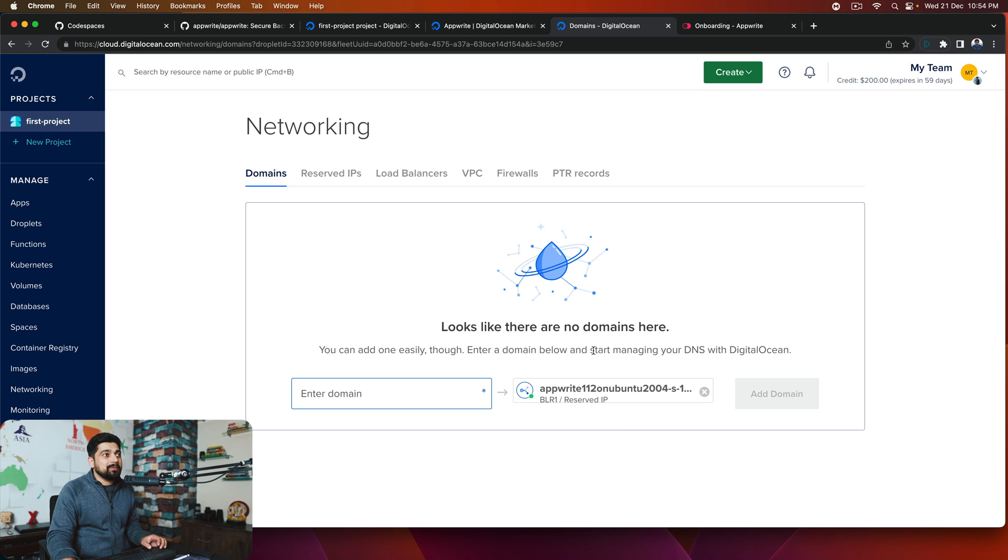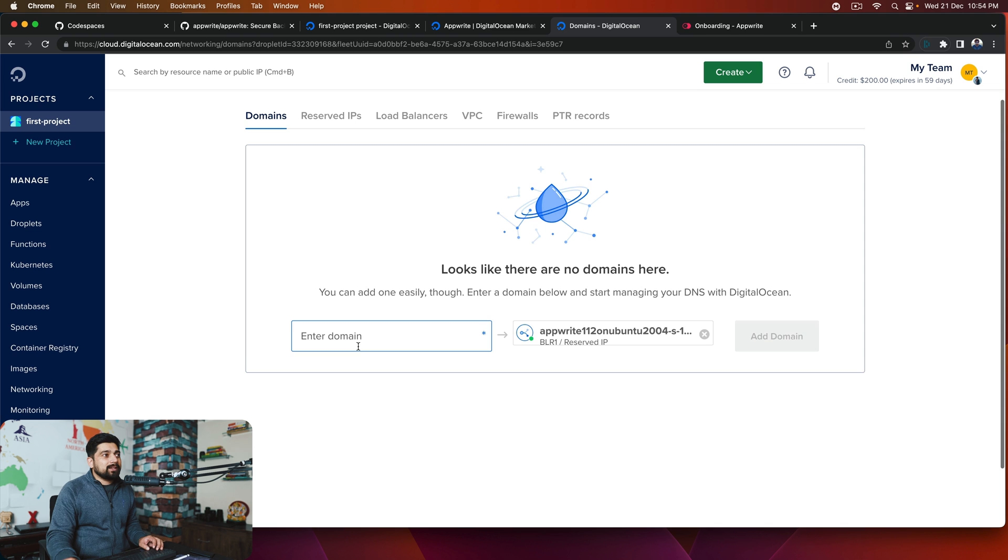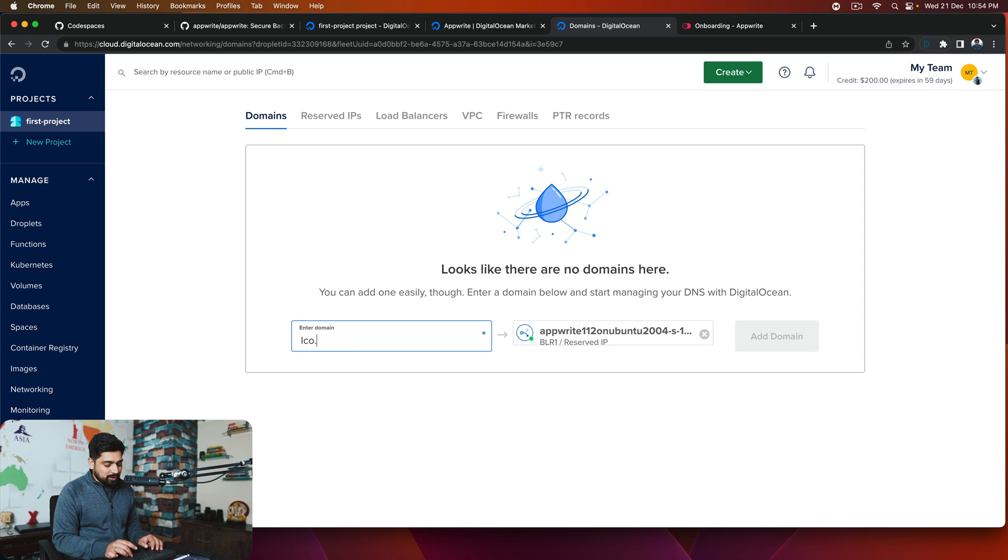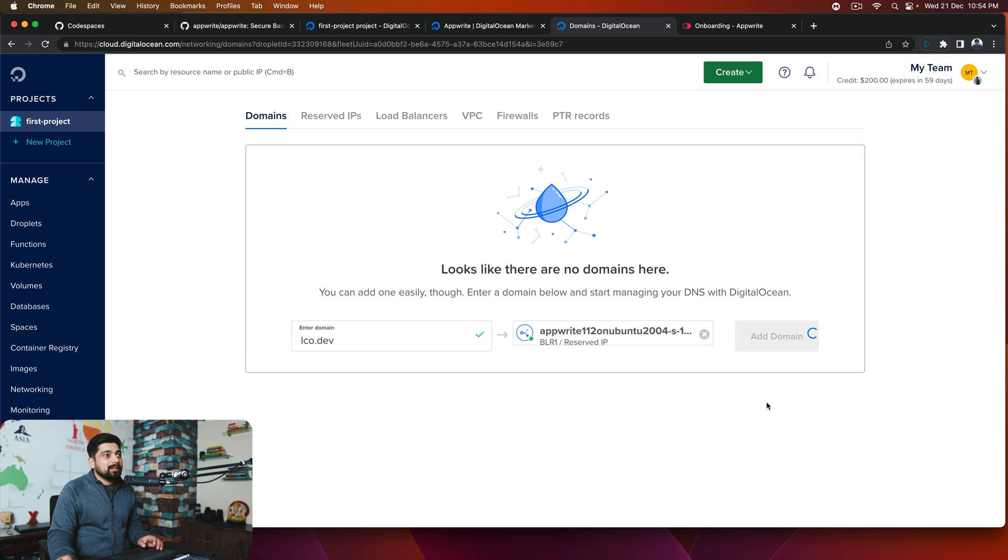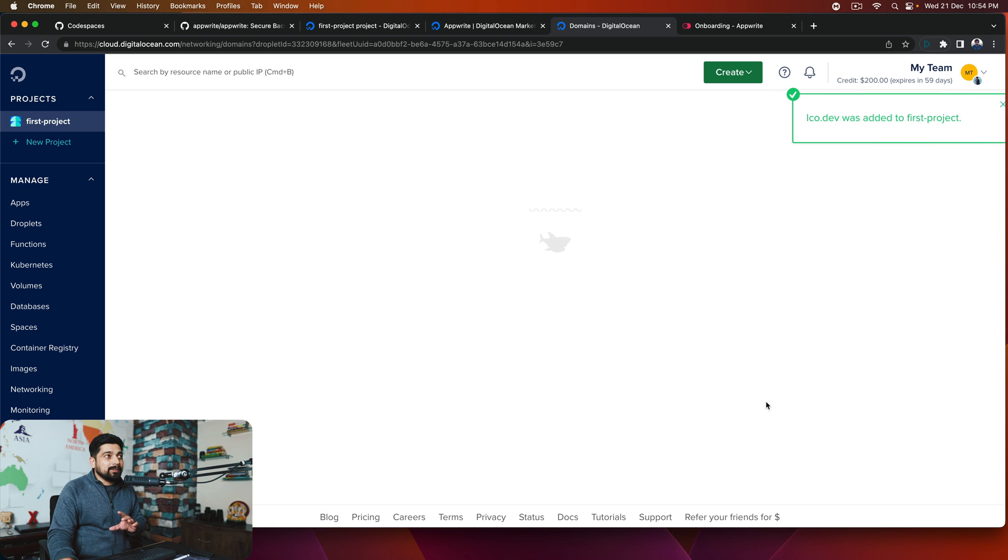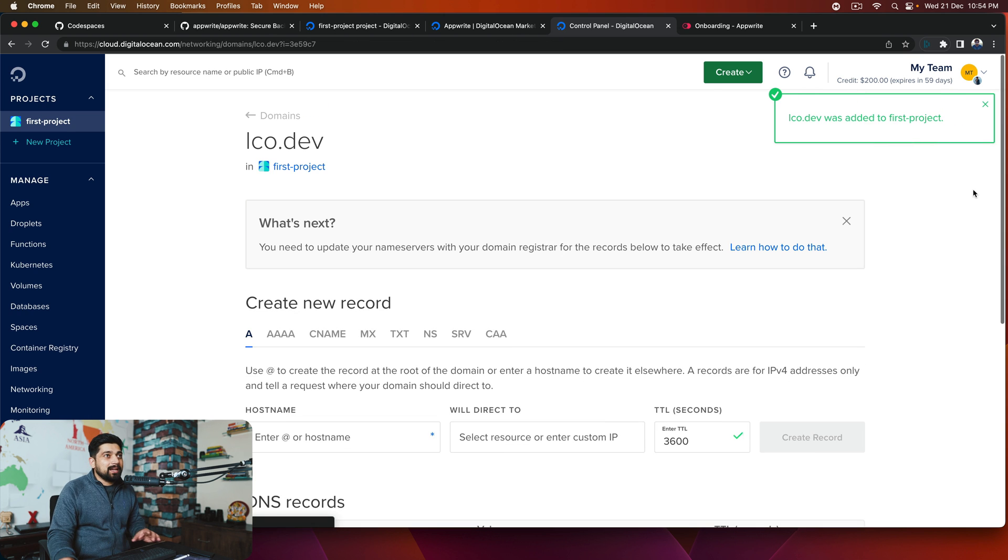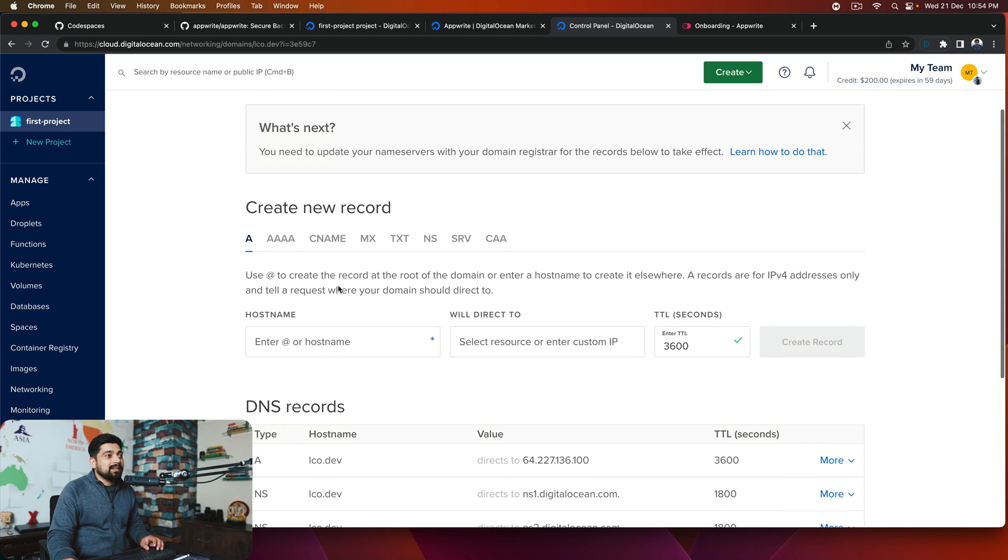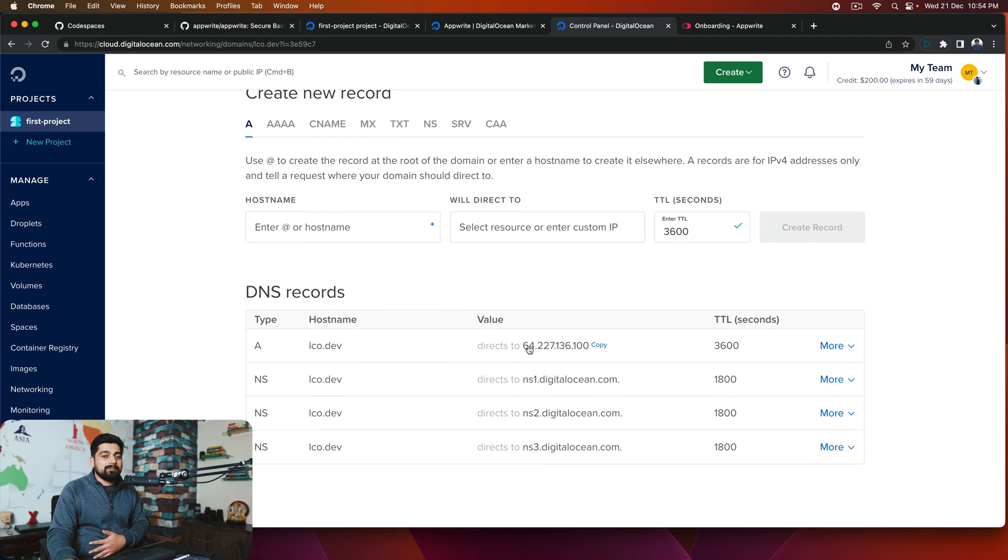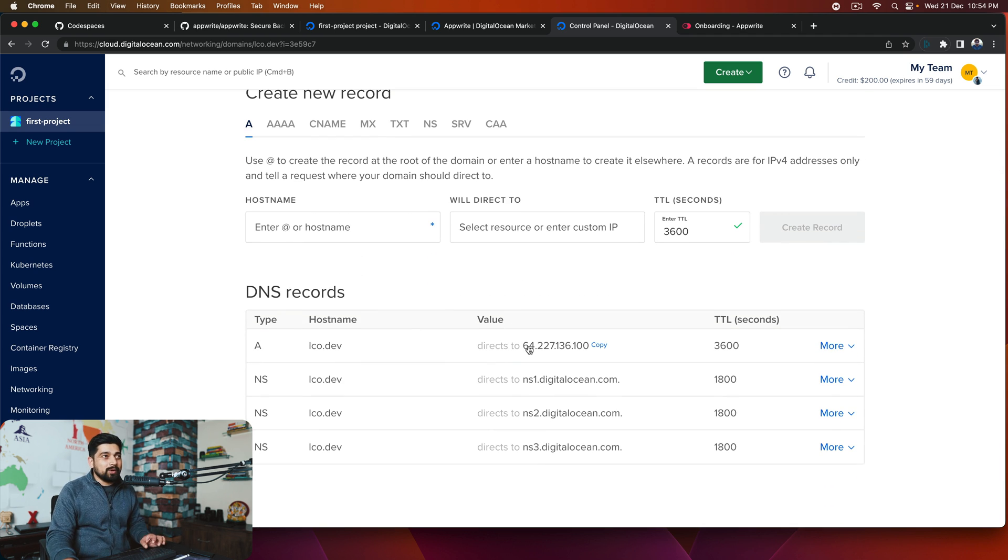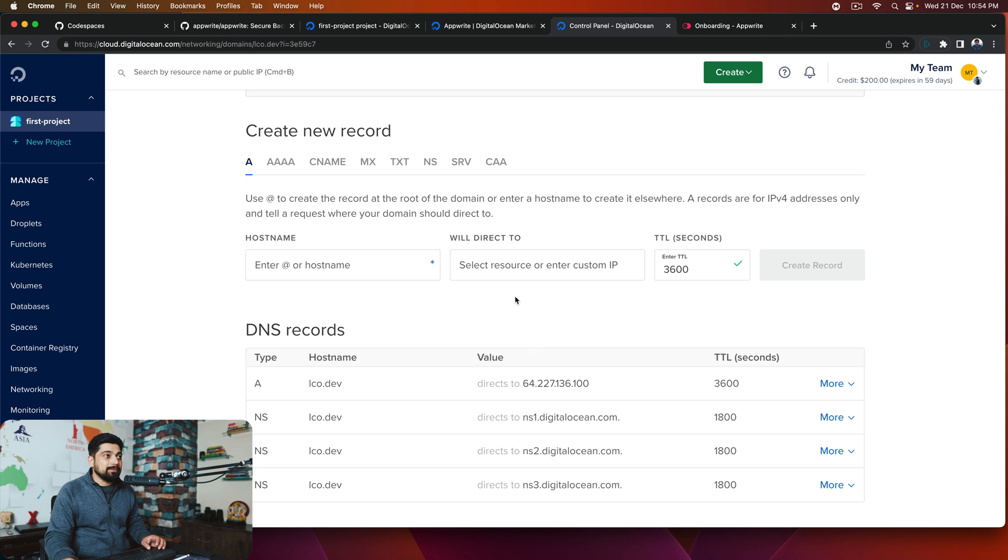So let's just say, for example, I have a domain lco.dev. I can just go ahead and add this domain. Now, surely I have to add some configurations. And this was added to the first project. I have to add these A names, either these A records, just like this. So in case you are familiar with that, you can go ahead and do that. Otherwise, somebody in your team can actually go ahead and do that.